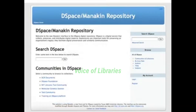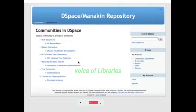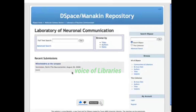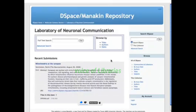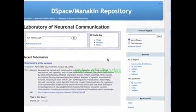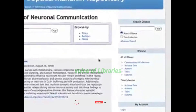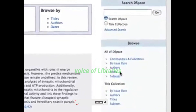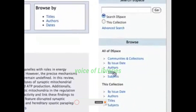Browsing the communities and collections will show you the structure of the repository. Every community and collection has a home page offering relevant contextual information. There are also options to browse the content by different indexes, including title, date and author.